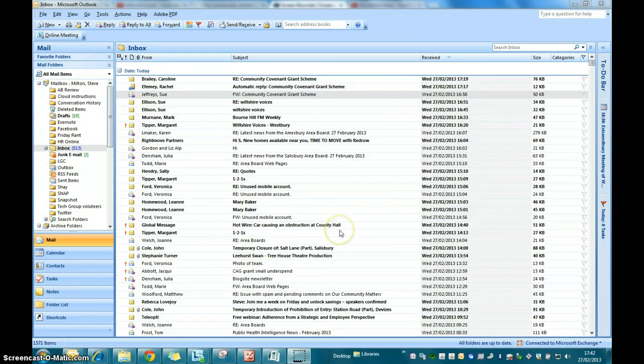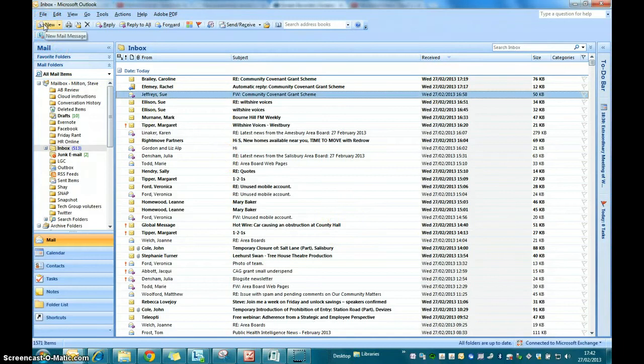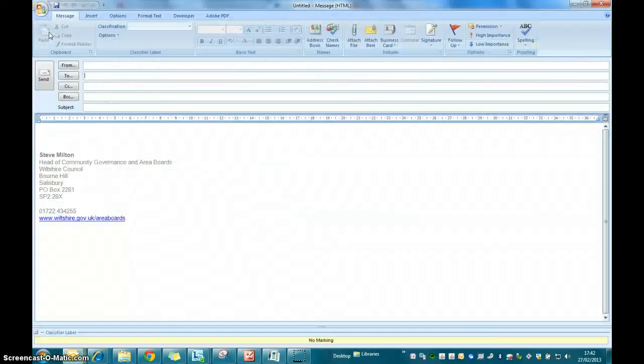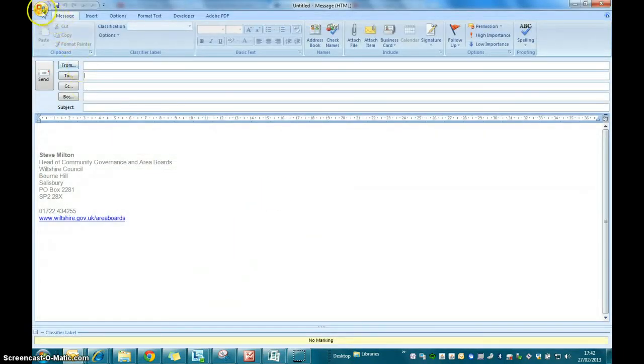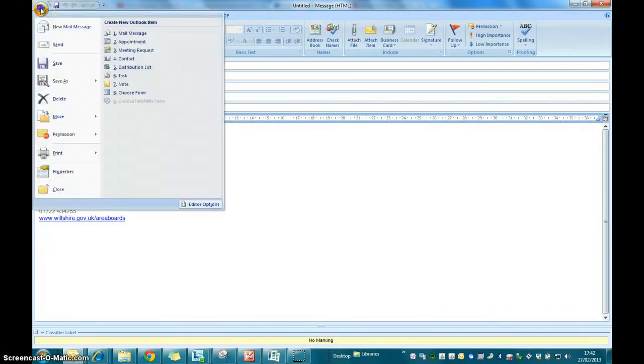The first thing we've got to do is to open up the template so that we can edit it. So we've got to create a new email and then open the template. To open the template you go up to the top left of your email screen and click on the office button.